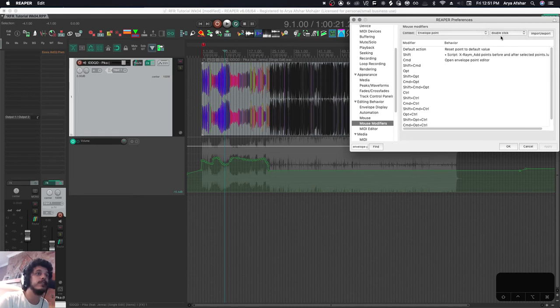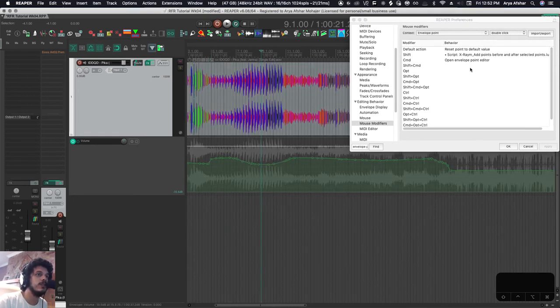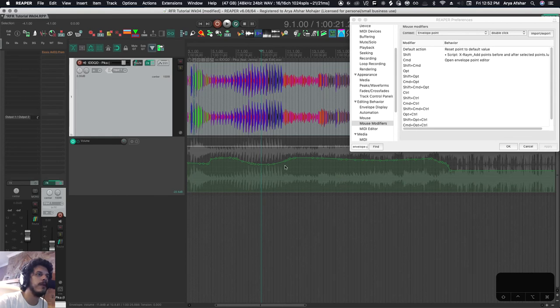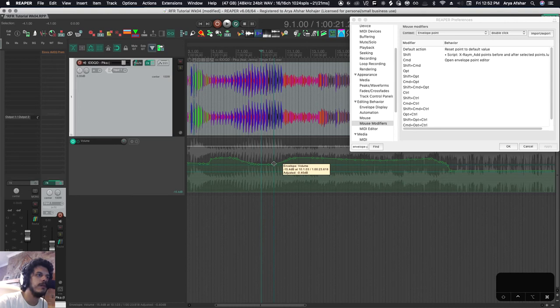There's also a bunch of stuff you can do by double clicking them. So this one is really useful. For example, open envelope point editor, right? So I have this envelope point. It's at minus 14.8. But if I want to make it 15.1, you see that my resolution is not enough.